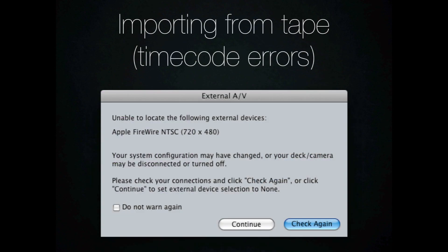The next problem that students can run into is importing from tape. Whenever I'm in class, I take an entire day to teach students how to import from tape.